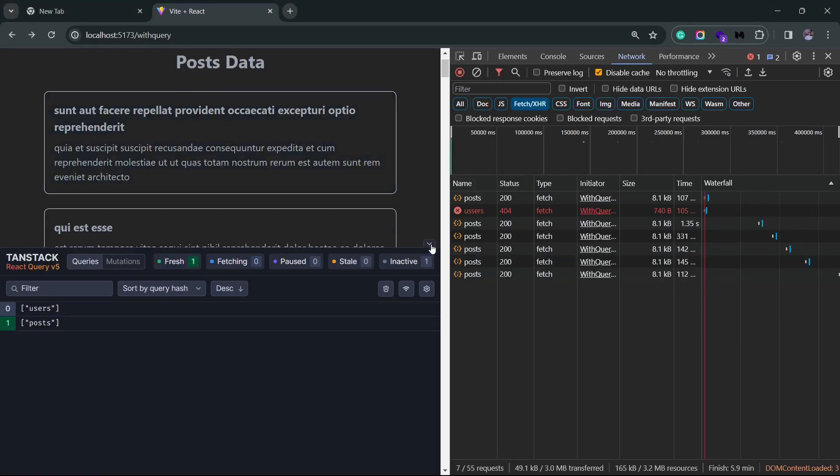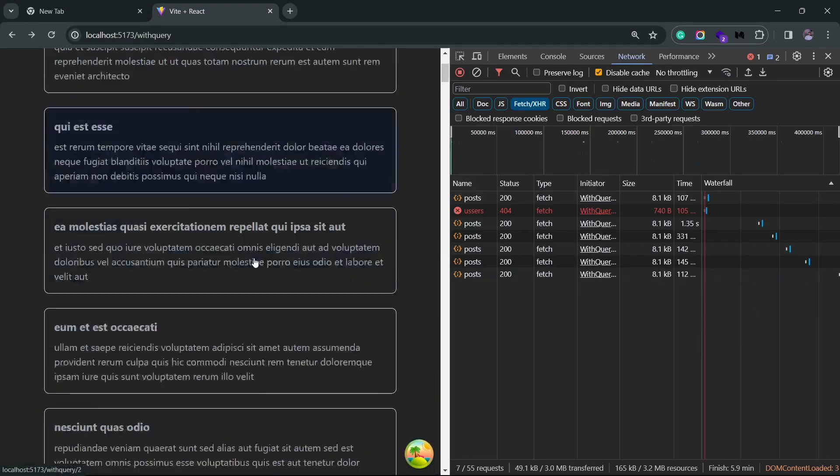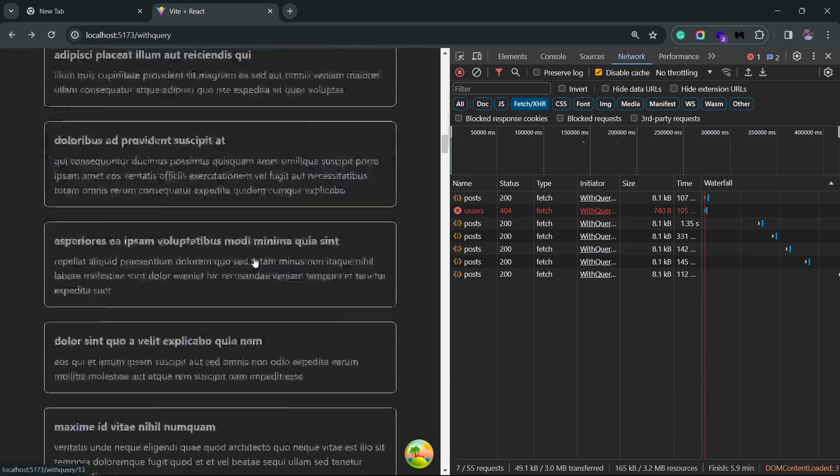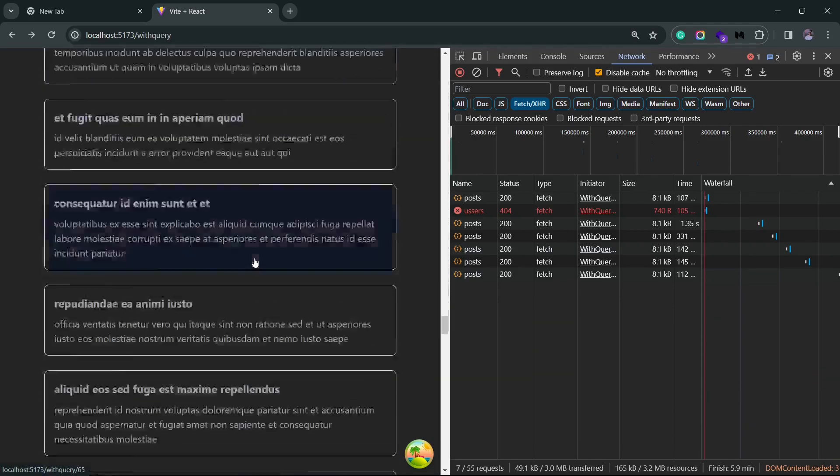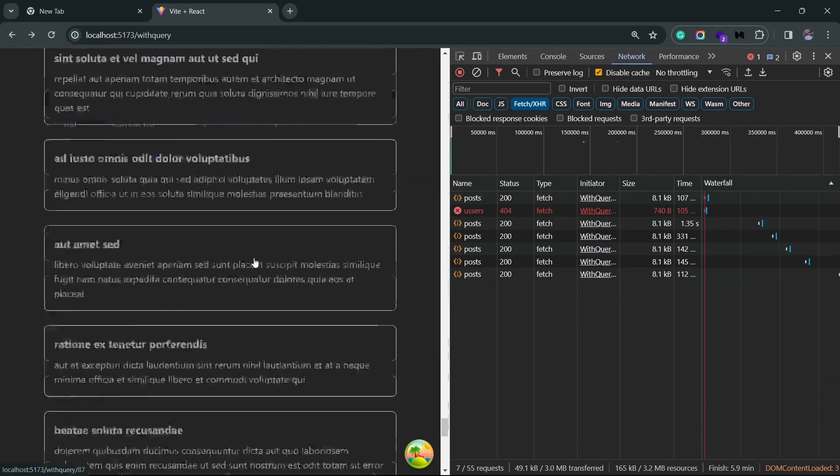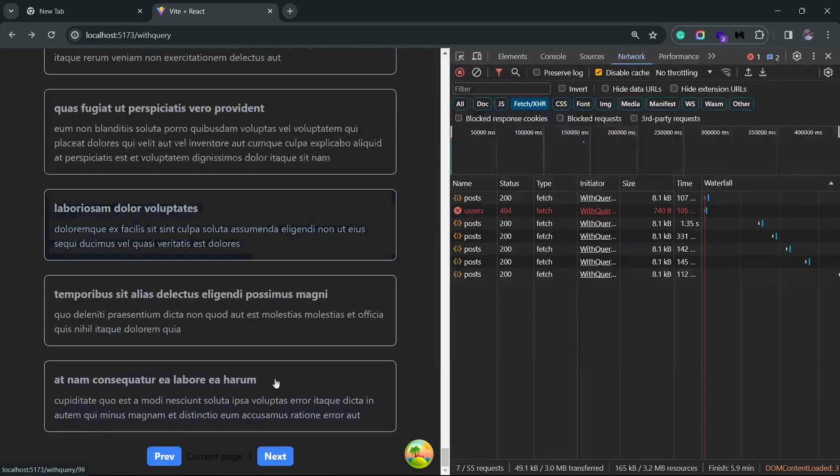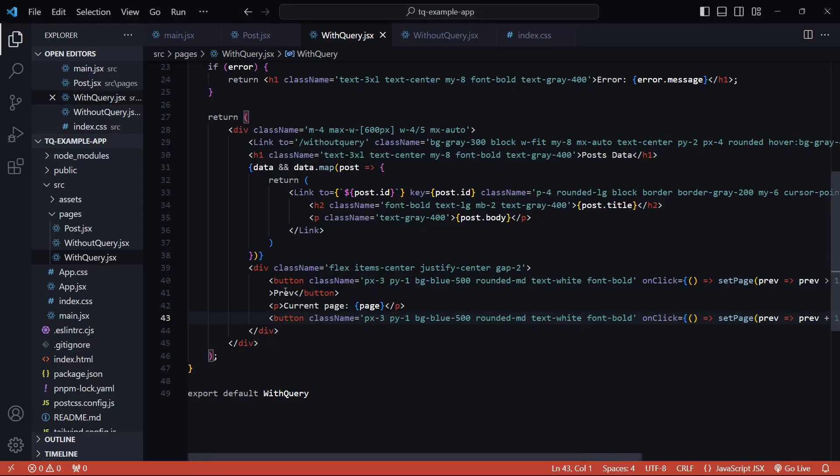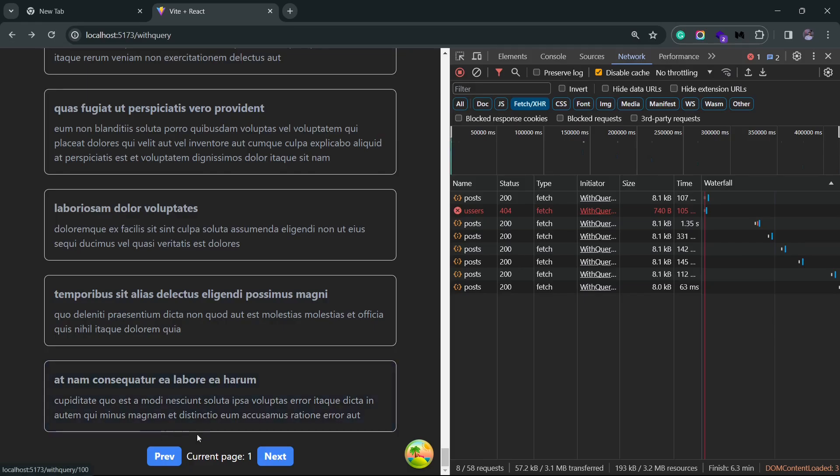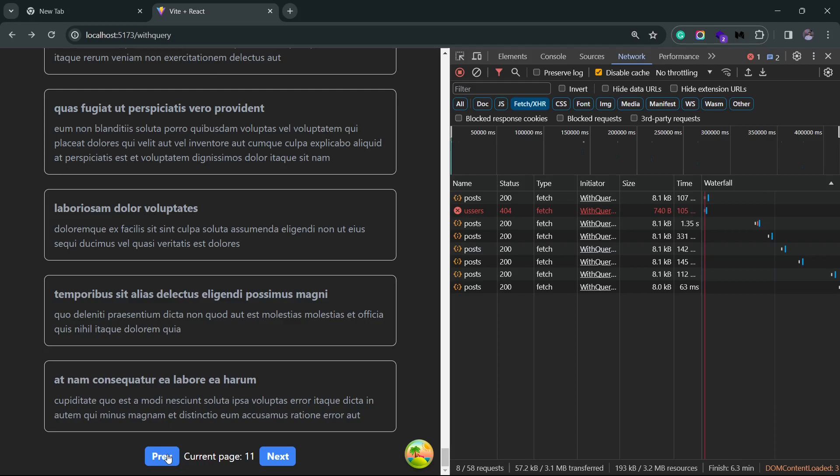At the bottom you should see the two buttons. Yeah let me just change the color of this text. And yeah, you can see the current page is set to one. If I click on the next button it's going to increase the page count by one, and if I click on the previous button it's going to decrease the page count. And when I'm on the first page it's not going to decrease the count any further.